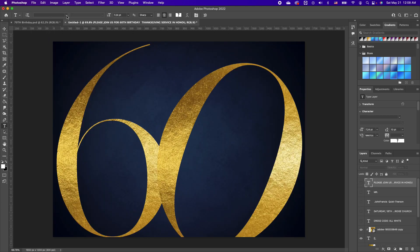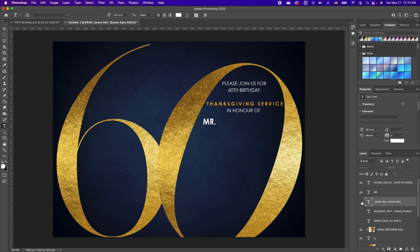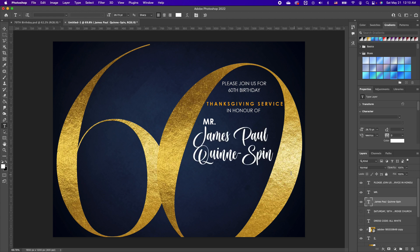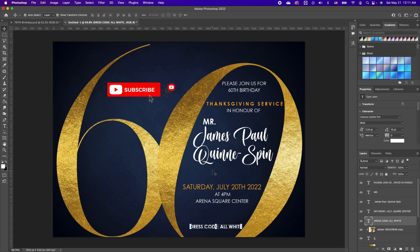Pick up your font tool and using Century Gothic, type in your event info — for example, 'Please join us for the 60th Birthday Thanksgiving Service in honor of,' followed by the honoree's title. Notice I'm using Century Gothic for the body text, then I use a special font called Belladonia for the honoree's name. Go ahead and bring in the date, time, location, and dress code if applicable.